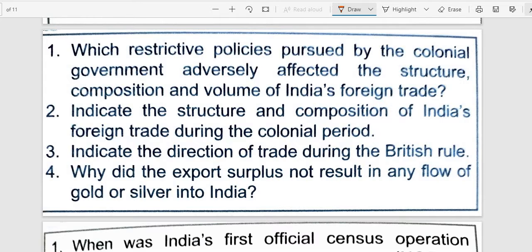Next question: Indicate the structure and composition of India's foreign trade during the colonial period. India became an exporter of primary products such as raw silk, cotton, wool, sugar, indigo, jute, etc., and became an importer of finished consumer goods like cotton, silk, woolen clothes, and capital goods like light machinery produced in the factories of Britain.